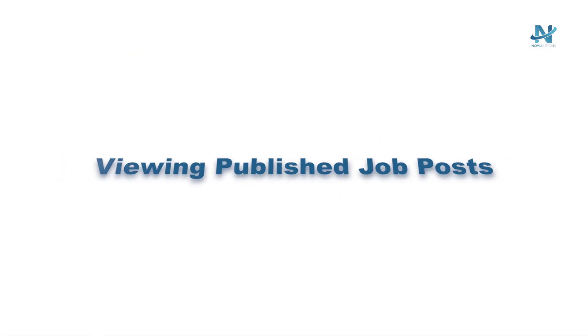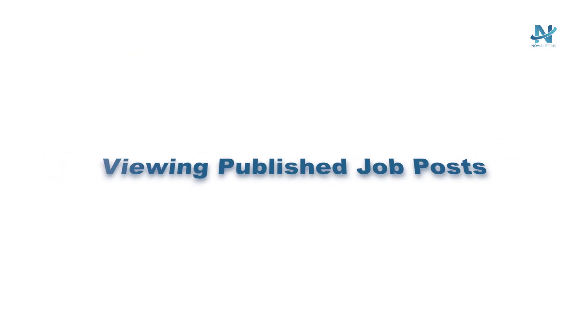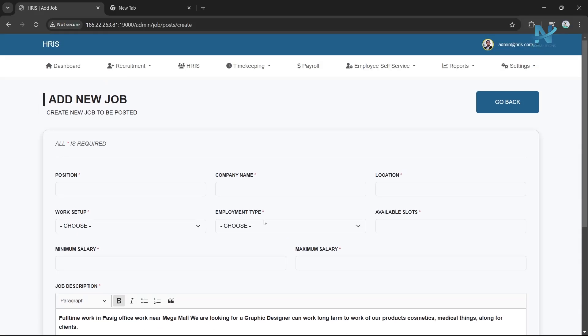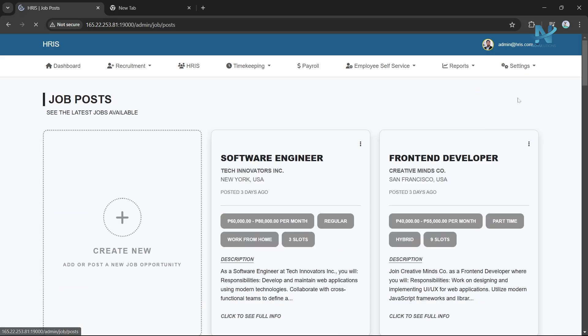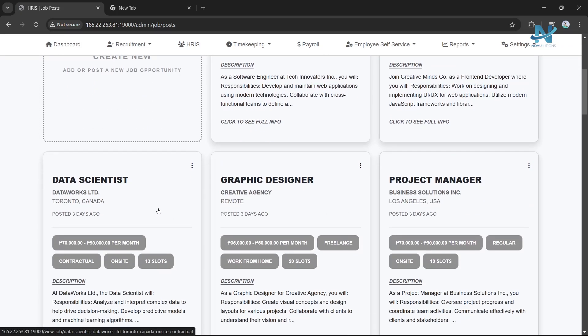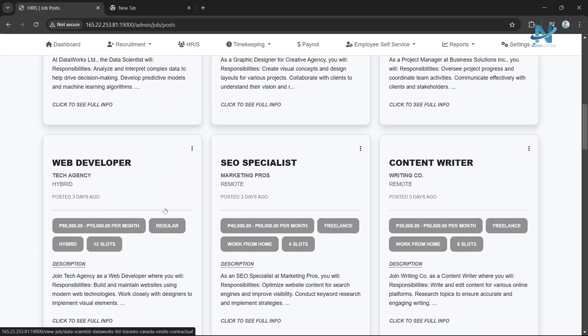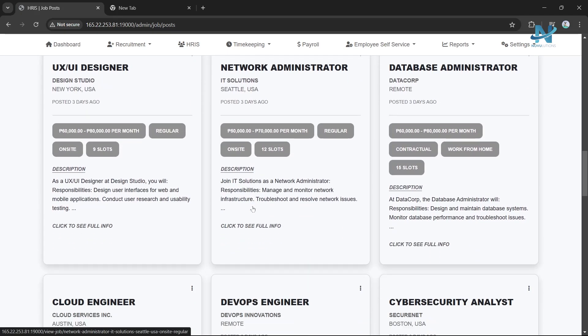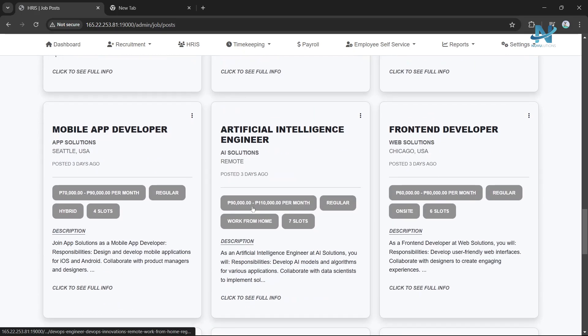Viewing Published Job Posts. After submitting a job posting, return to the Job Posting section. Your newly published job post will appear at the bottom of the list.